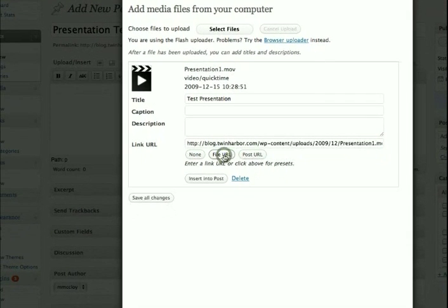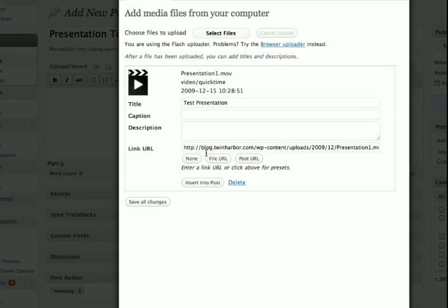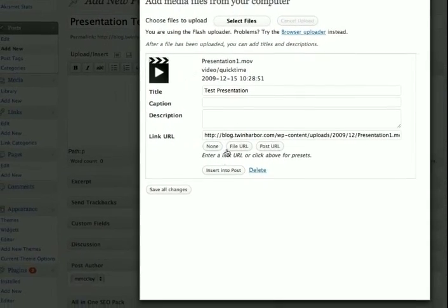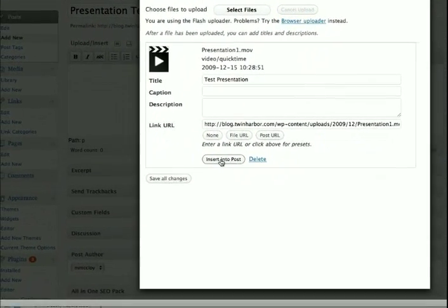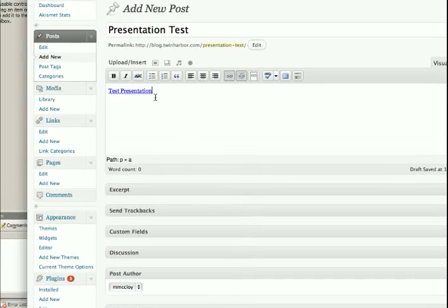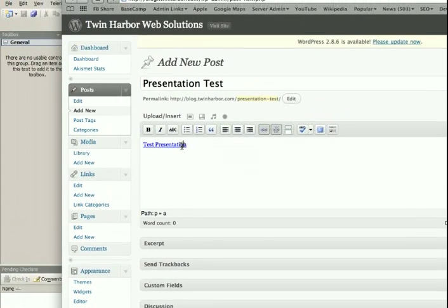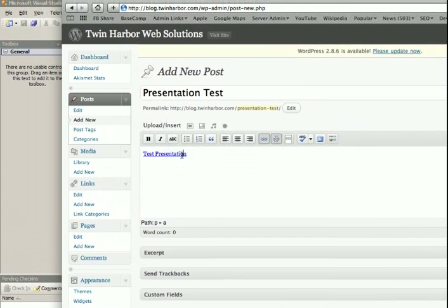So generally what I say is just click the file URL, and that's going to, as you'll see, just create a link right to it. So you hit insert into post, and what that's done here is create a hyperlink, which links right to the movie file so people can play it in their browser.